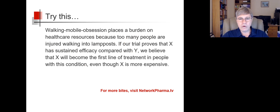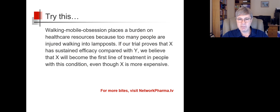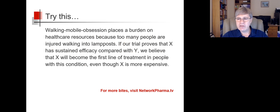So: walking mobile obsession places a burden on healthcare resources because too many people are injured walking into lampposts. If our trial proves that X has sustained efficacy compared with Y, we believe that X will become the first line of treatment in people with this condition, even though X is more expensive.